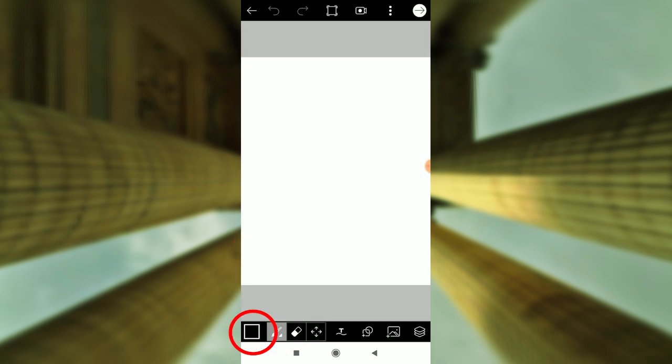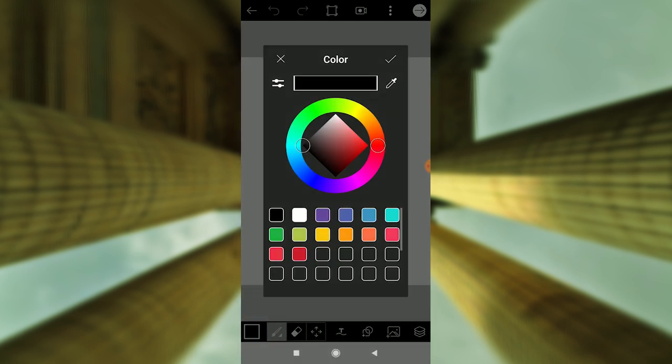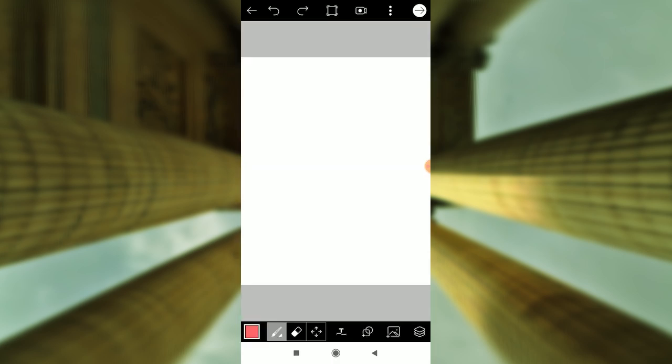Click on this color. Select the red color, then click the right mark.